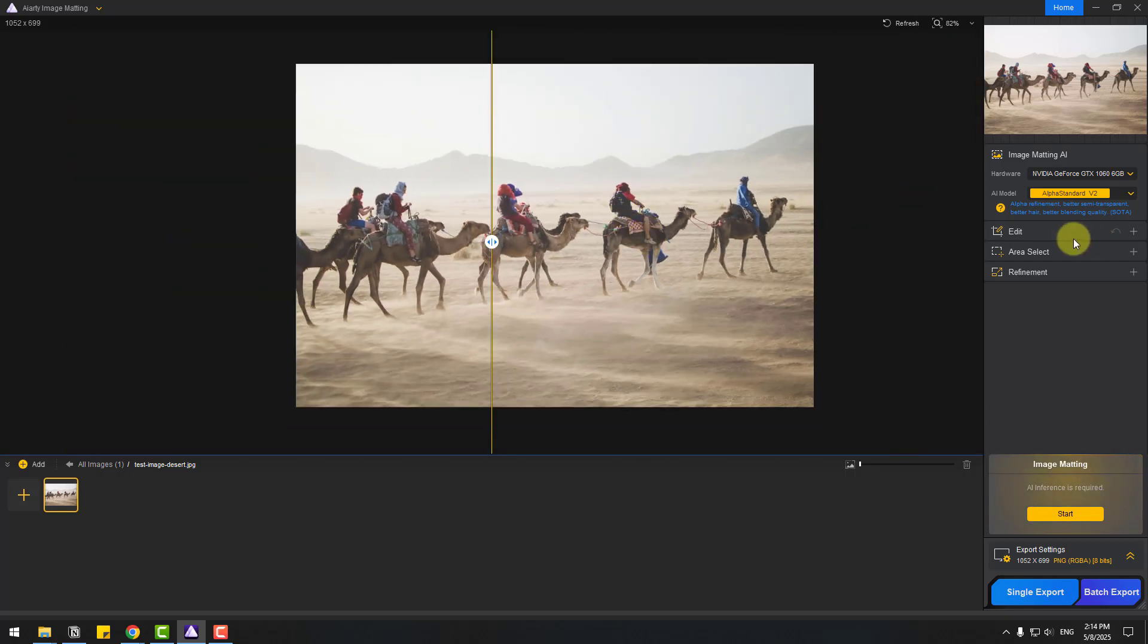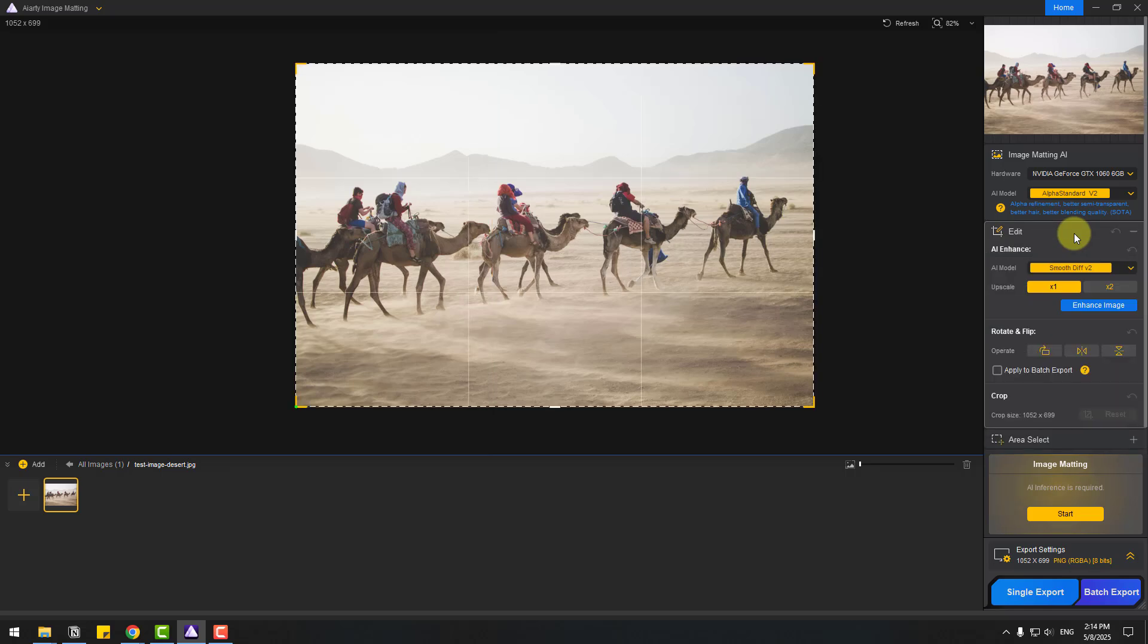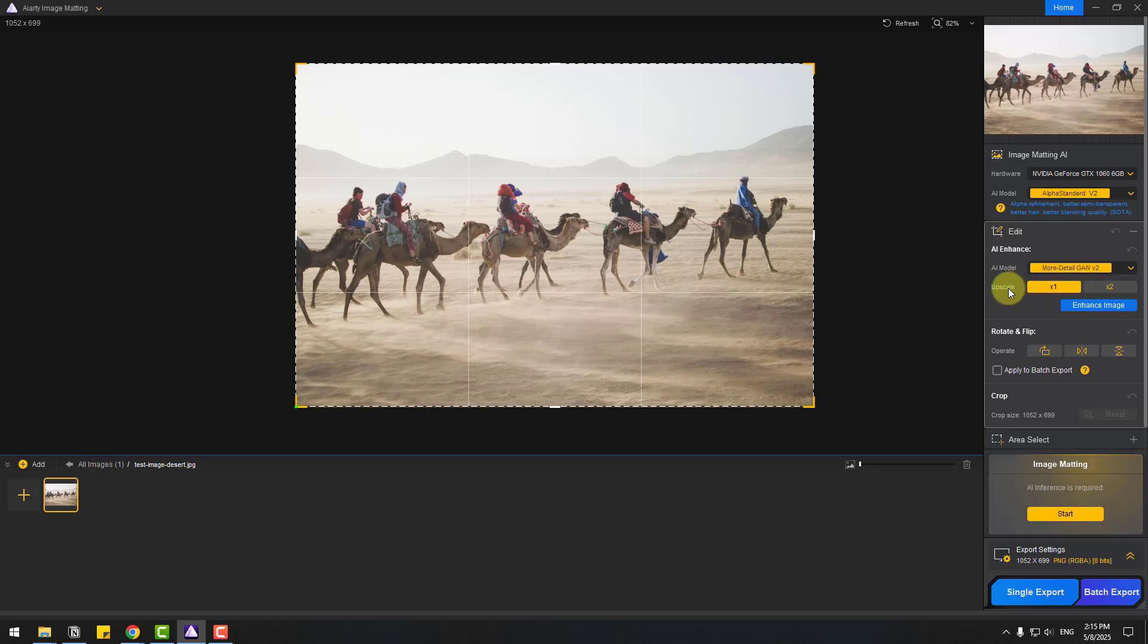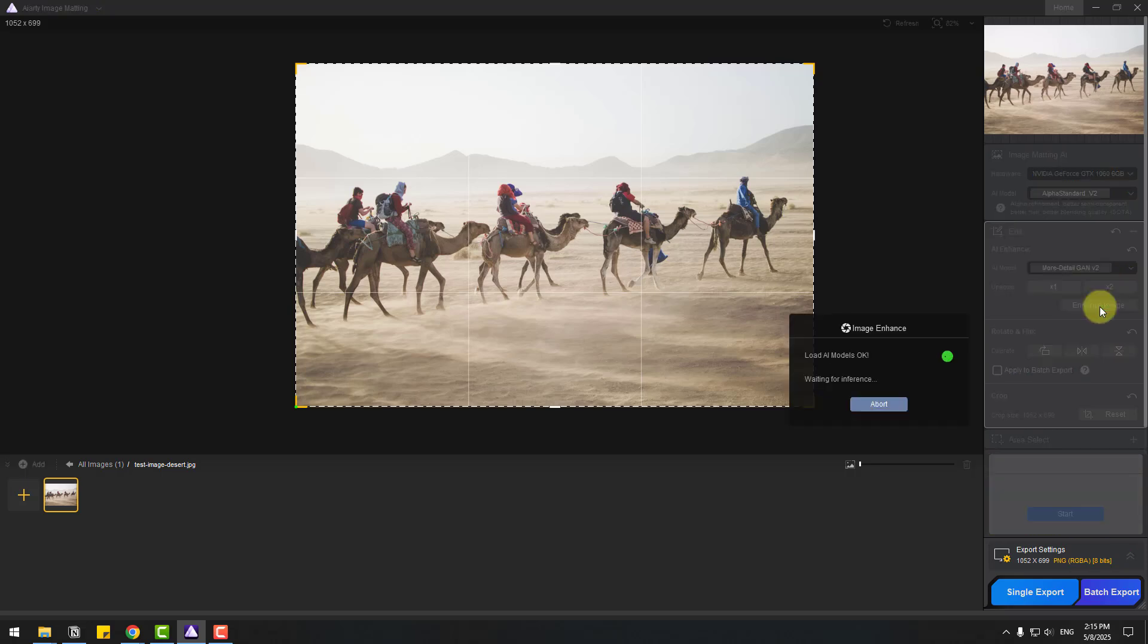Now let's go to Edit, and we can use AI enhance for upscaling. We can choose the AI model here: smooth div, more detail, gen 1, or real photo version 3. For example, I'm going to use more detail again too. And upscale size, let's choose 2 times. Enhance image. Let's wait for results.